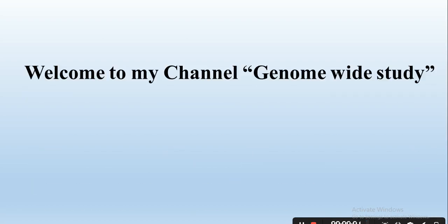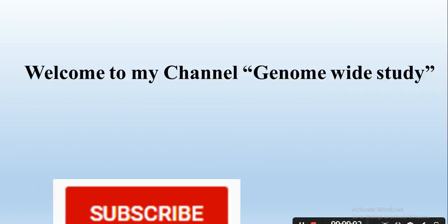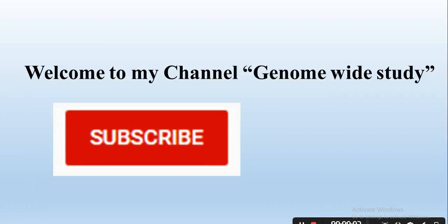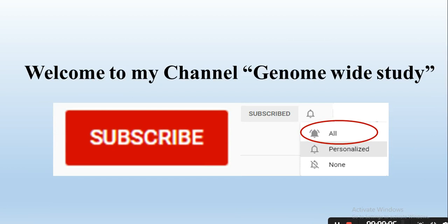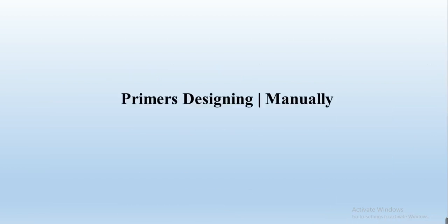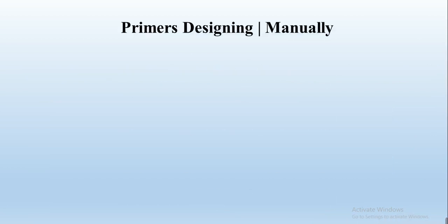Salam viewers, welcome to my channel. If you are new on my channel please subscribe and press the bell icon so you will get the notification of all the new videos.